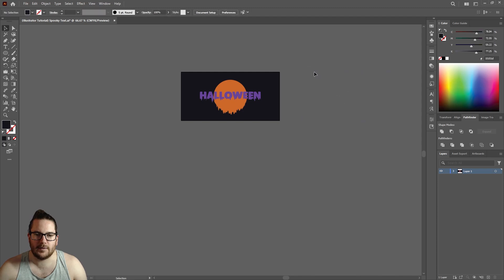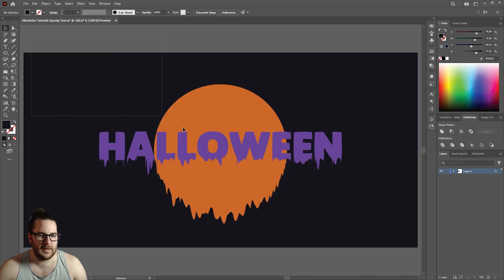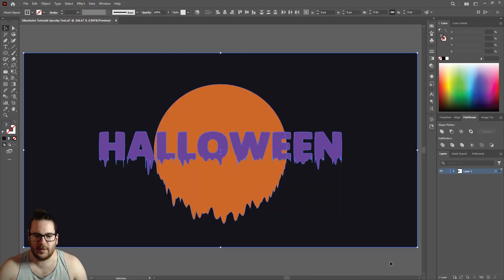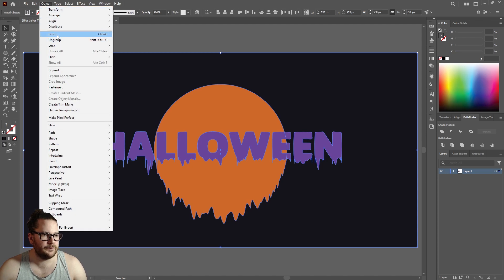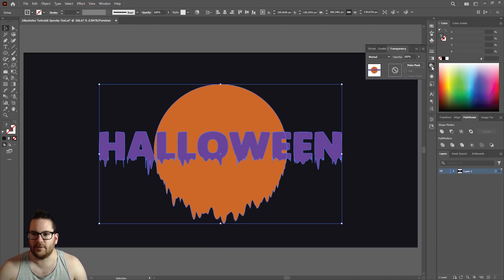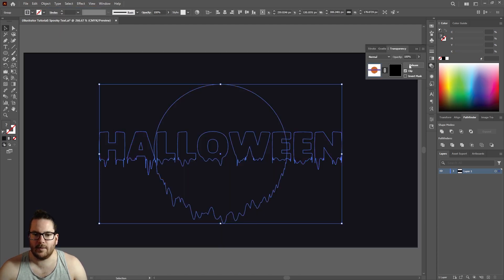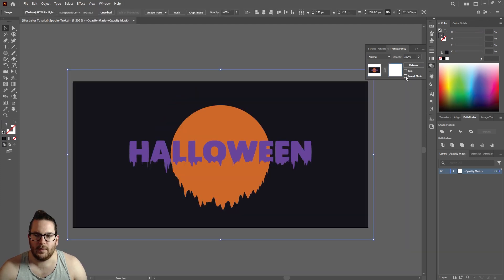Right click, cut, unlock your background layer, select all the objects and group them. Highlight your group, go to transparency, click make mask, uncheck clip, click on your mask, hit Control V, and then click invert mask.